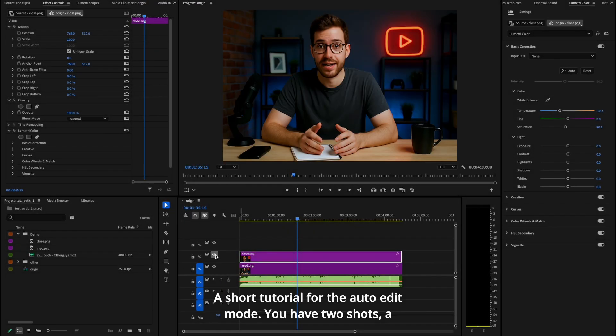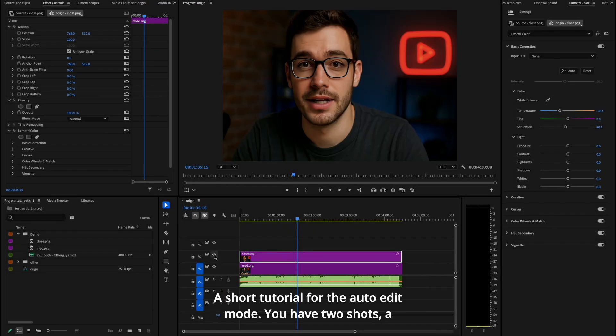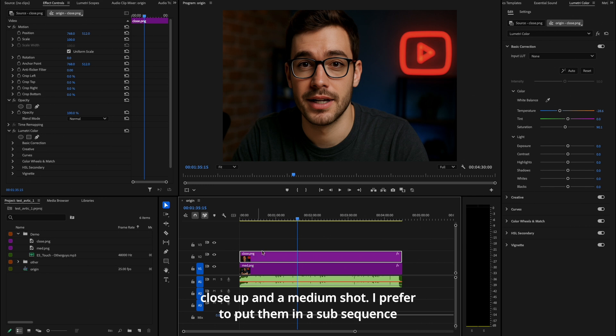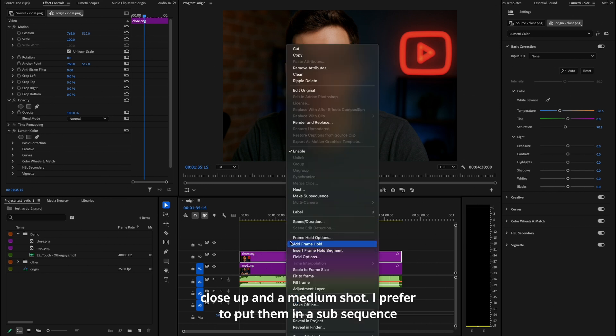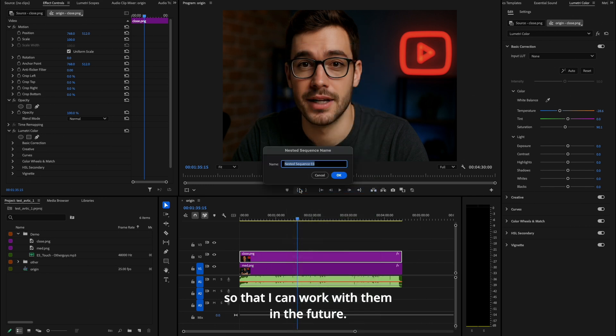A short tutorial for the auto edit mode. You have two shots: a close-up and a medium shot. I prefer to put them in a sub-sequence so that I can work with them in the future.